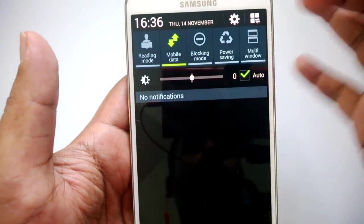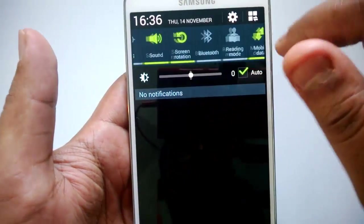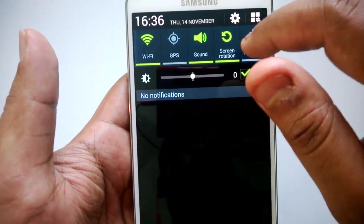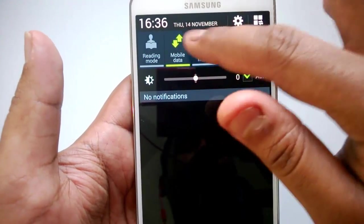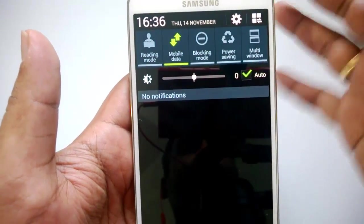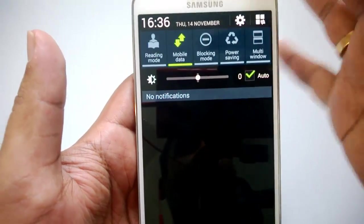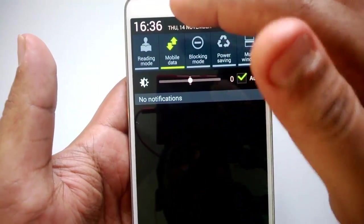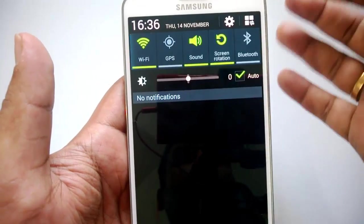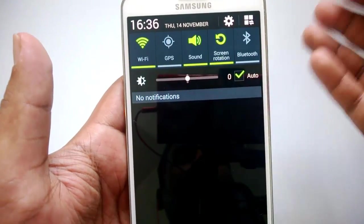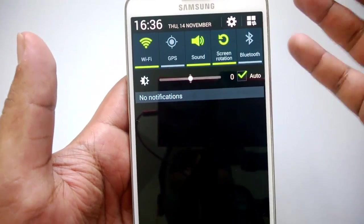Then you have roaming mode, mobile data, blocking mode, power saving mode, and multi-window. These are the quick options. You can quickly turn on or turn off the option. For example, if you don't want mobile data, you can turn it off from here, or if you don't want Wi-Fi or you want to enable it, you can turn it on or off from here.